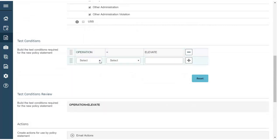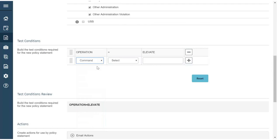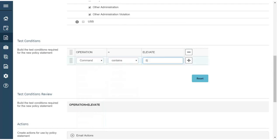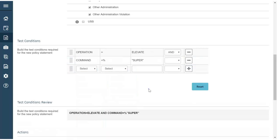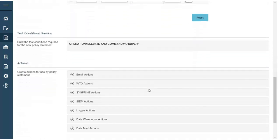In this example, our company uses a naming structure in which all highly restricted classes start with super. Class super 1 permits access to PII data, class super 2 permits access to SAP data, and so on. To closely monitor all these classes, we add command contains super.